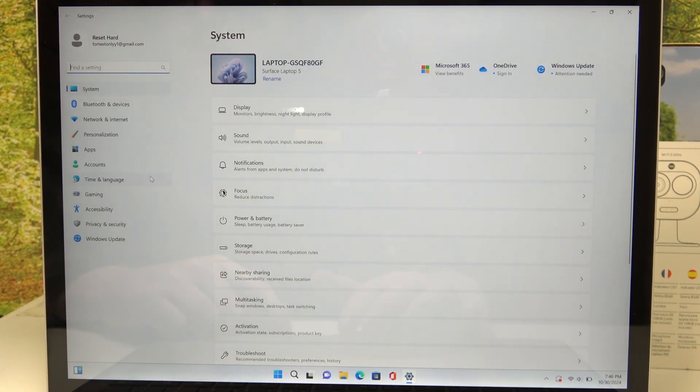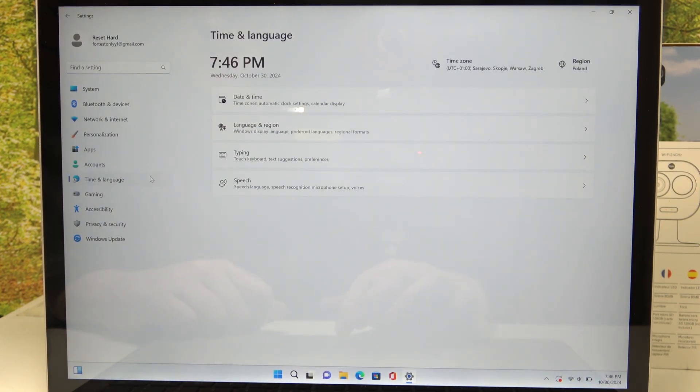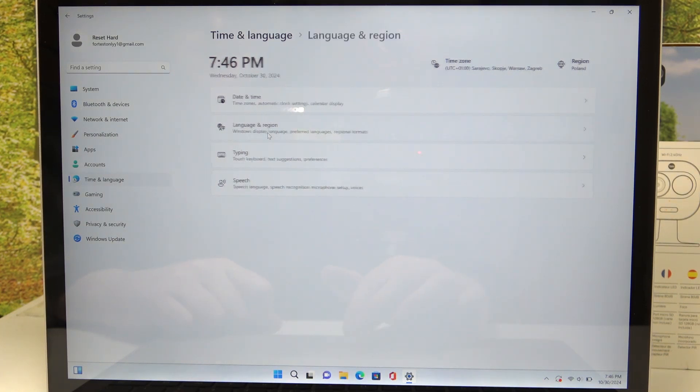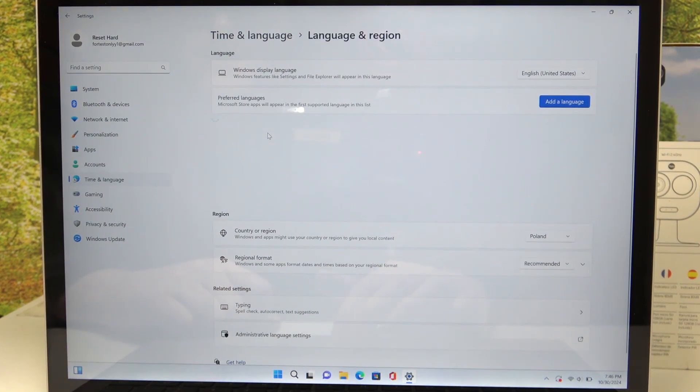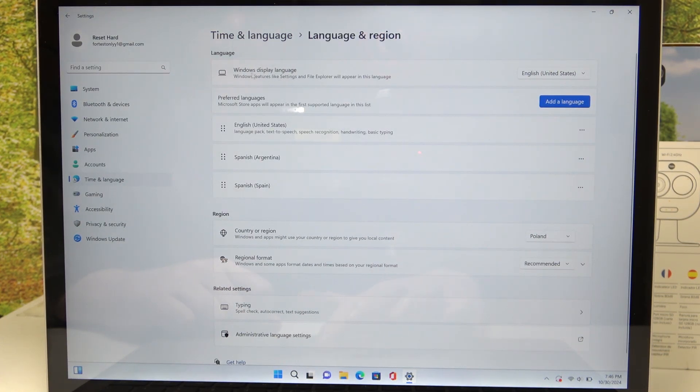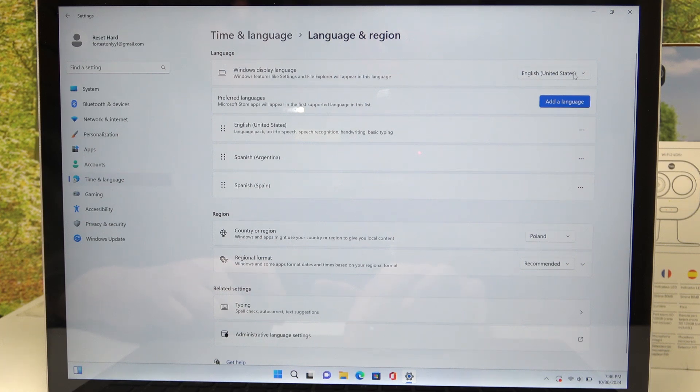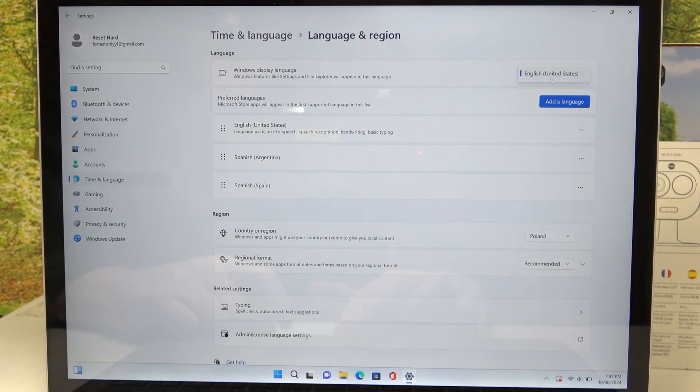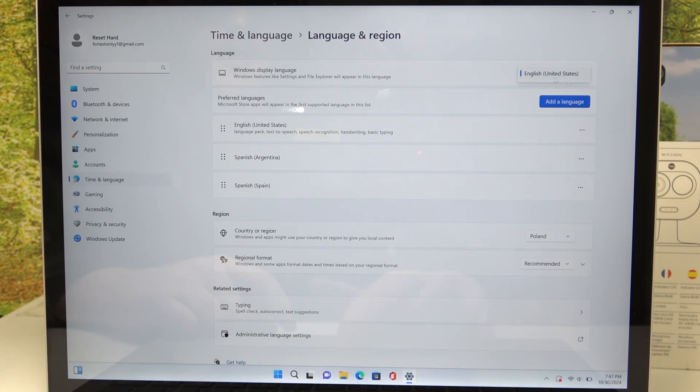Inside we can find Time and Language options, go for Language and Region. Then the first option is your Windows Display Language. You can try to click right here to change between different language options. If you have only one option and you don't see the language that you want to use,